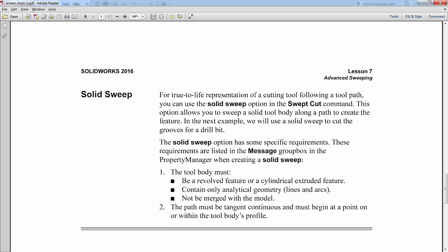Looking at the SOLIDWORKS documentation, a solid sweep is defined as a true-to-life representation of a cutting tool following a tool path. What that means is we're going to take one body and use it to cut a path in a secondary body.